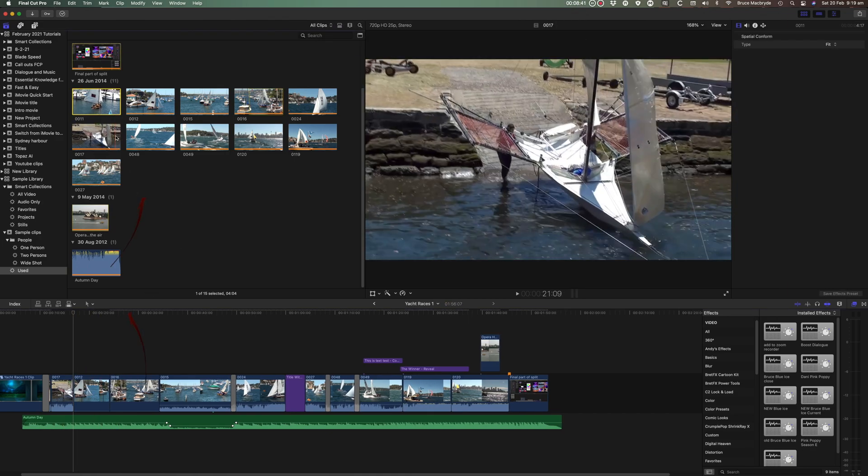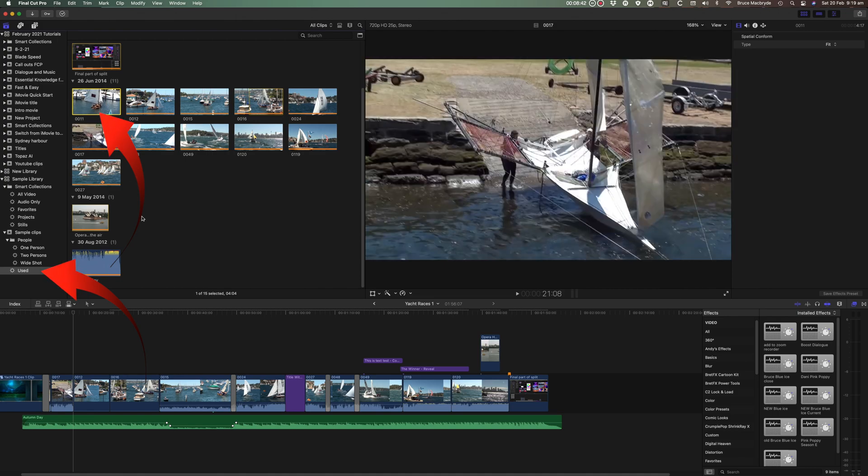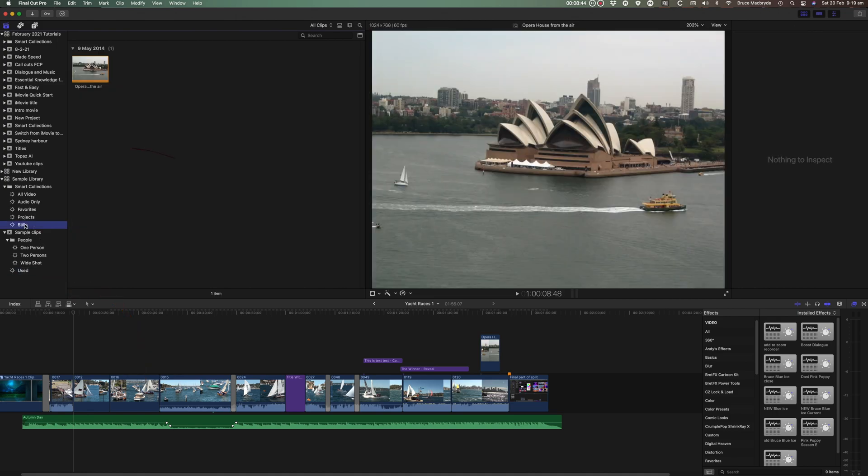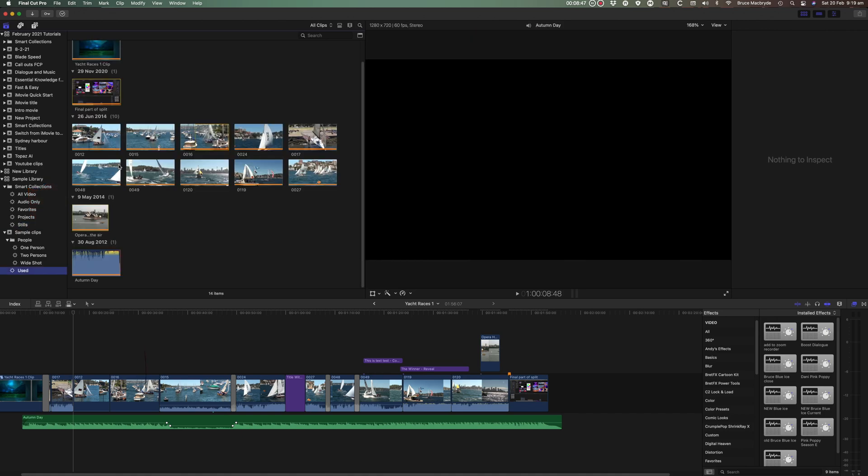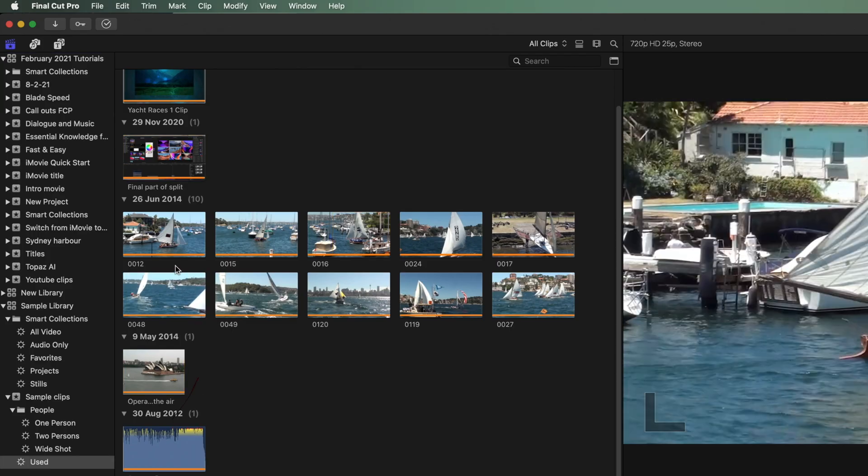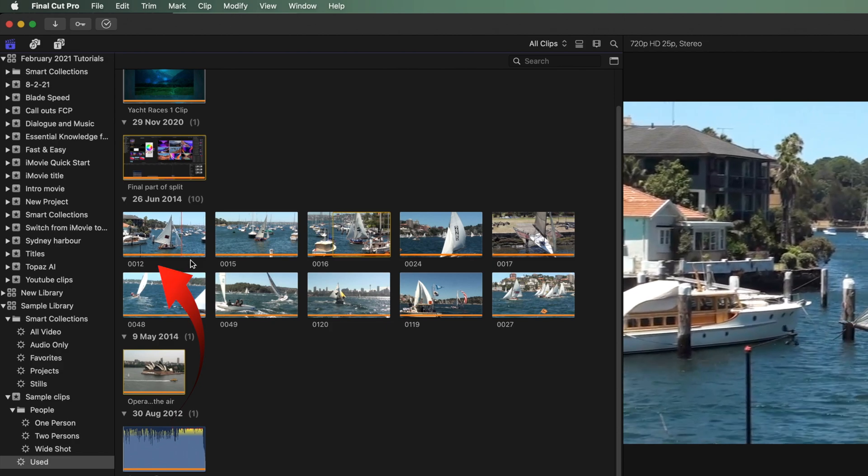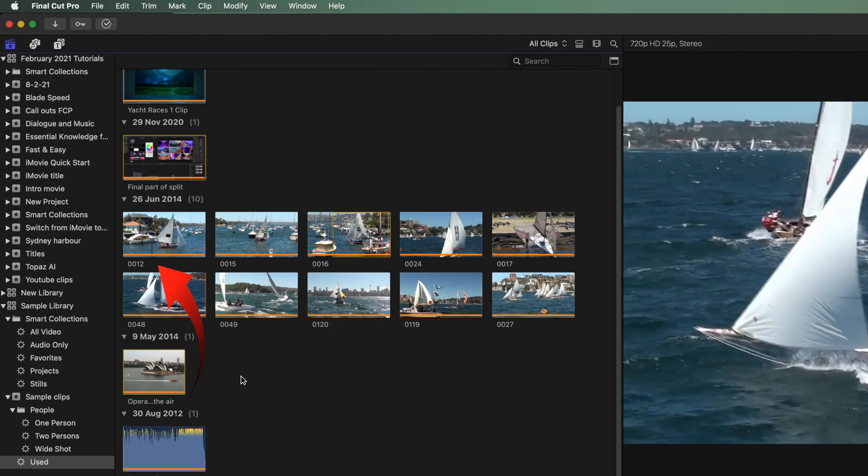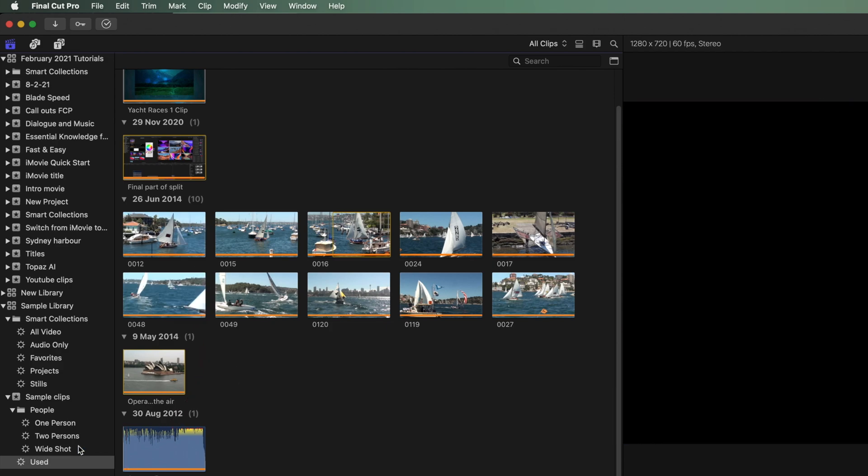At the moment it's still showing in the used media Smart collection. If I select another item, and then come back to used media, the Smart Collection has updated, and 001 has gone.